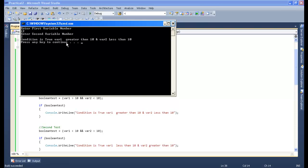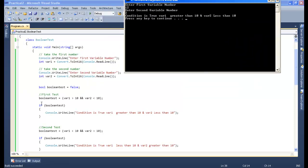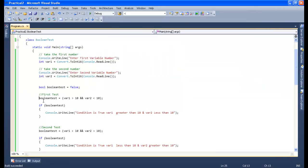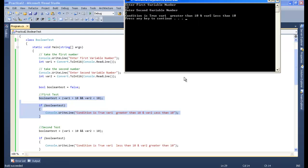Condition is true because variable 1 is greater than 10 and variable 2 is less than 10. It means we have performed our first test here — this is our first test which we have performed.